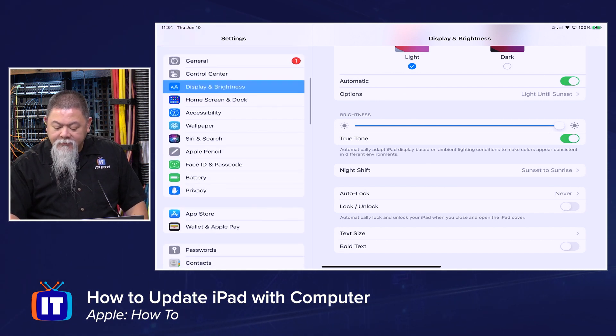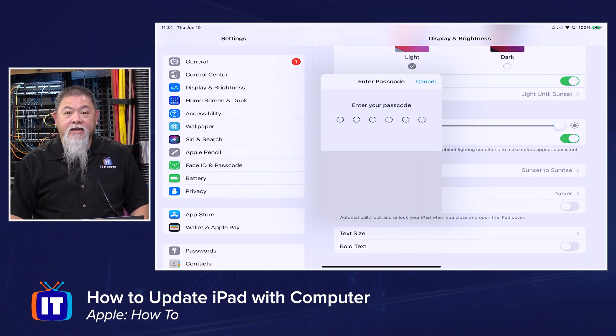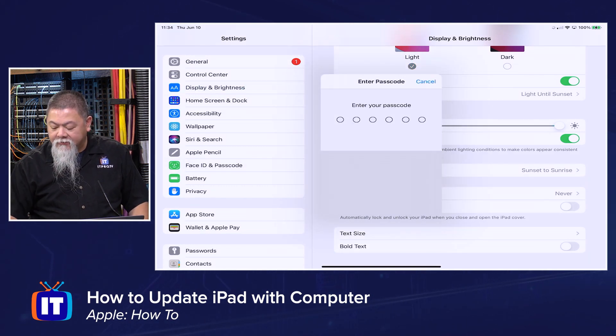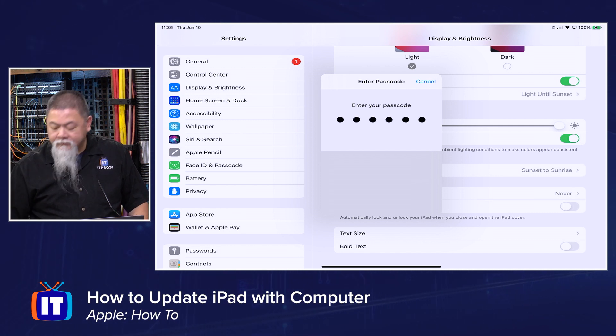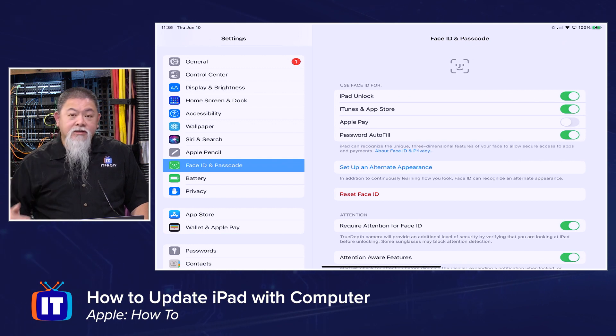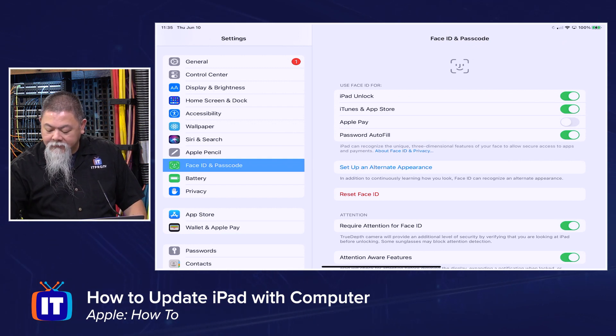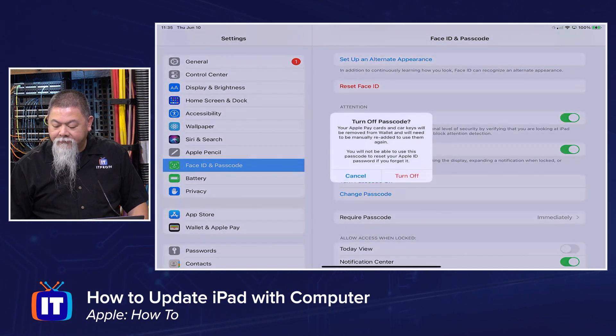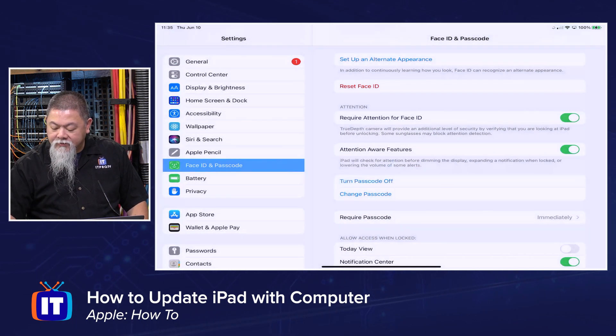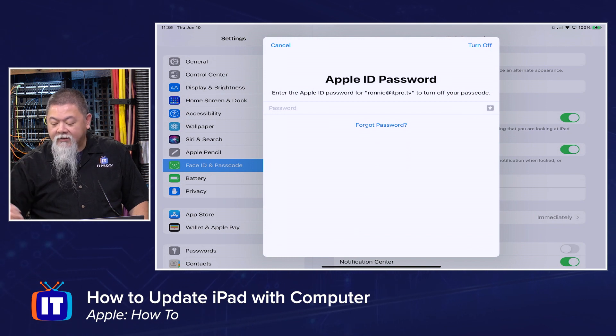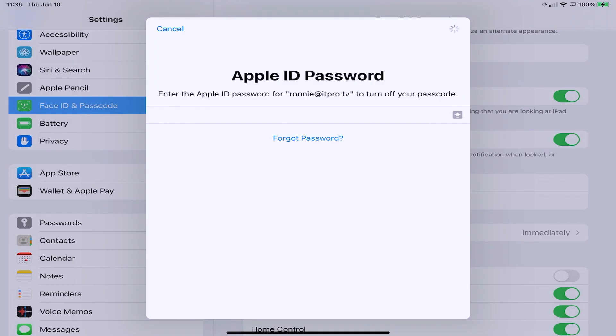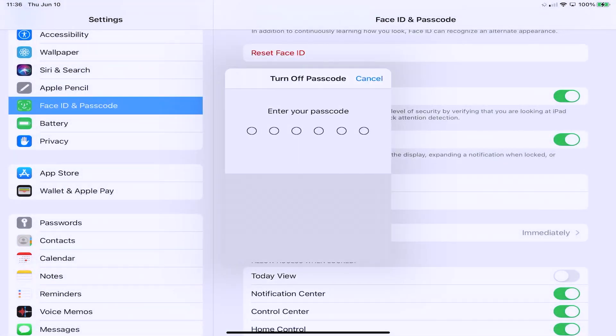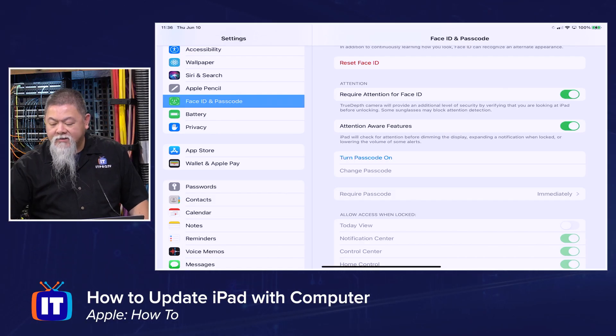The other feature is going to deal with the passcode here. When we start seeing this idea of the passcode, this, of course, is the code that allows us to be able to get access in. And this is the other feature that we want to be able to turn off. Now it says I want to turn this off. Now it's going to ask me for my Apple ID password. So I've now entered in my Apple ID password. And now it's going to say, type in that passcode again to turn off the feature. All right. Now that we've got that set, I'm going to unplug the cable.